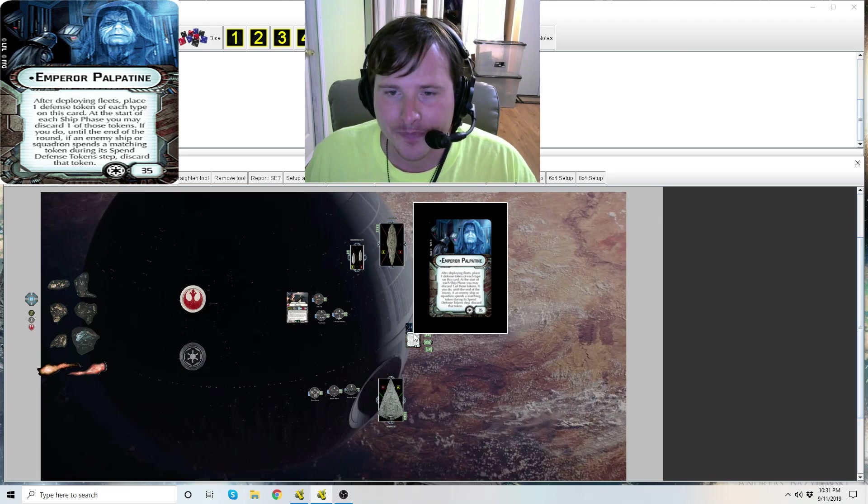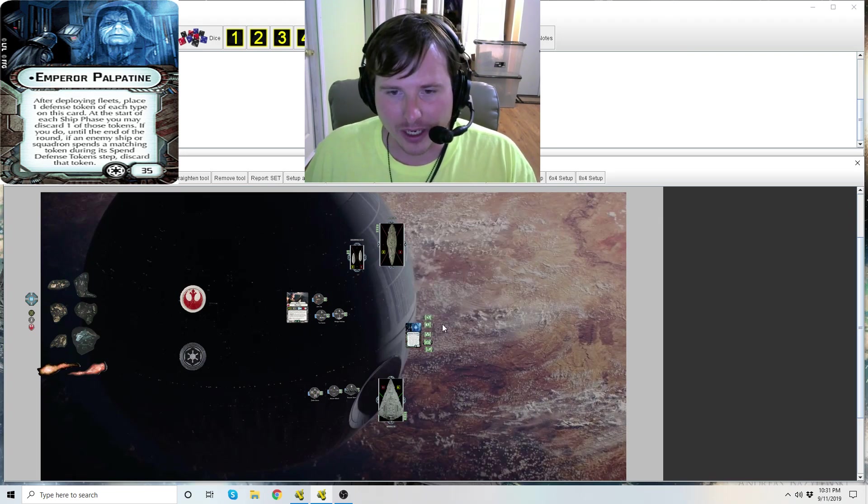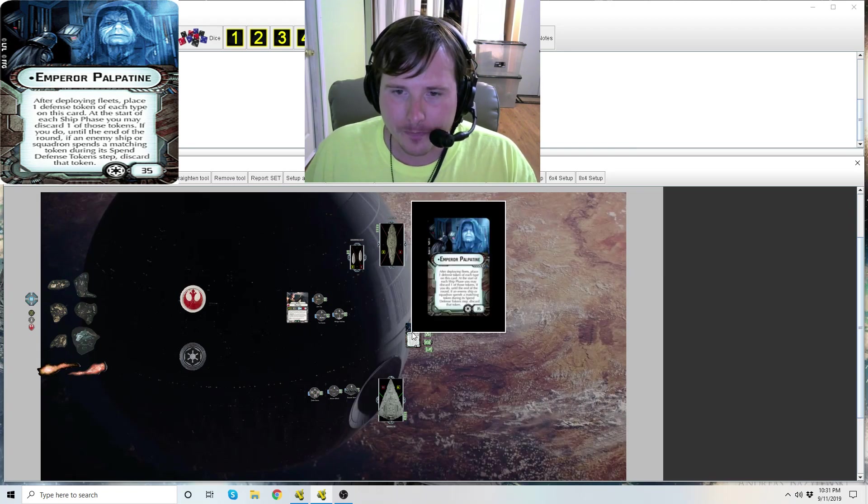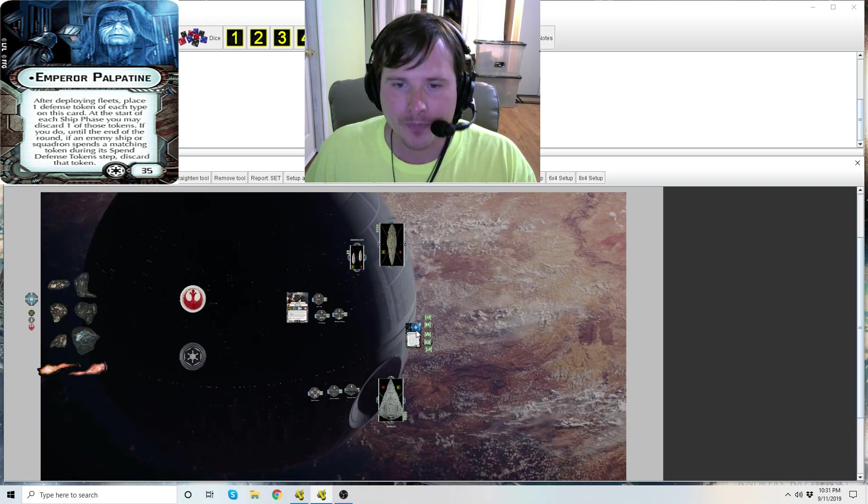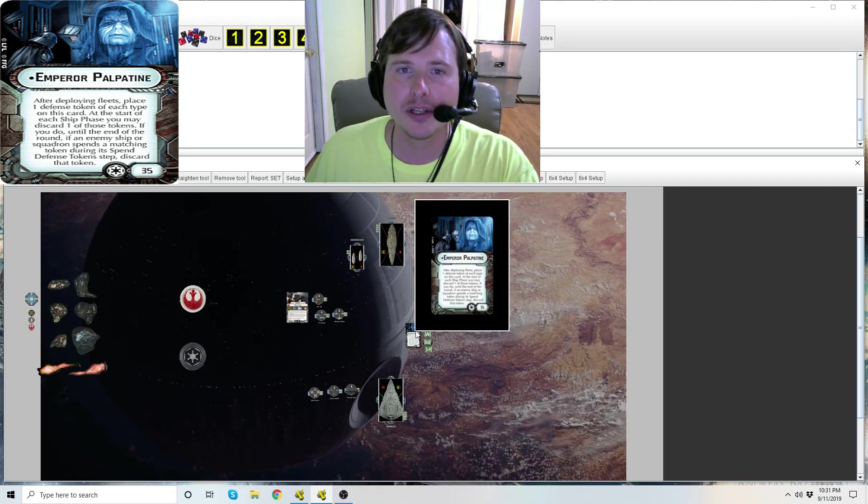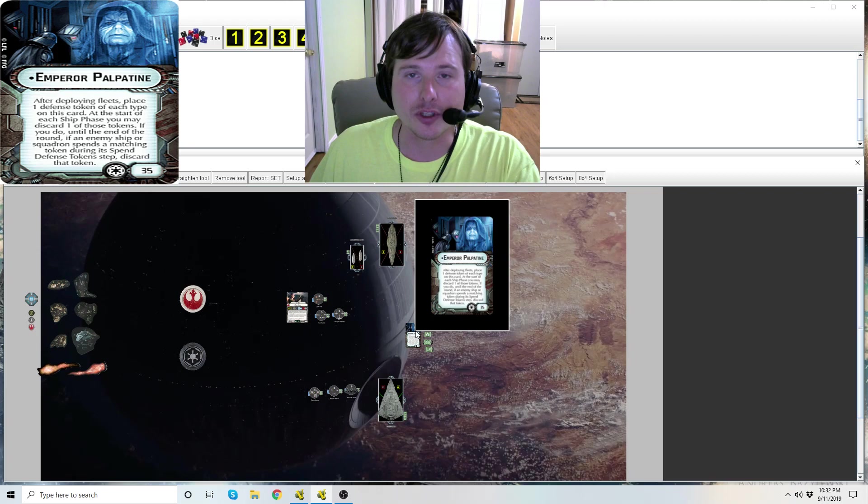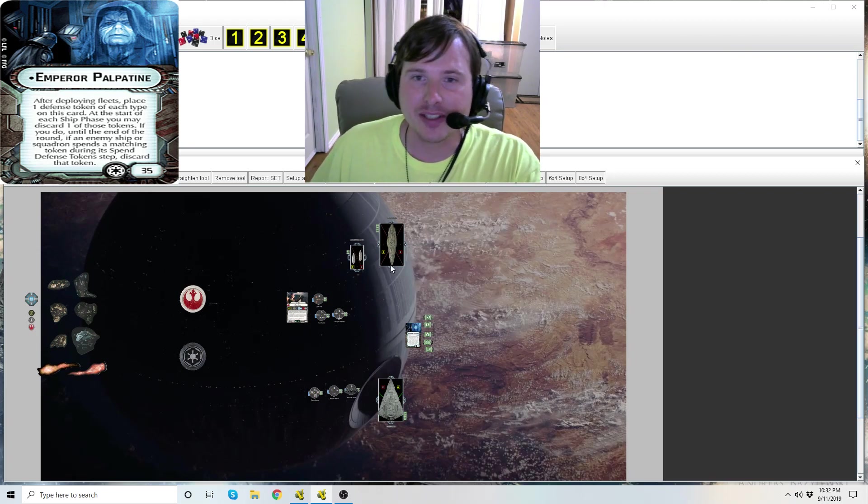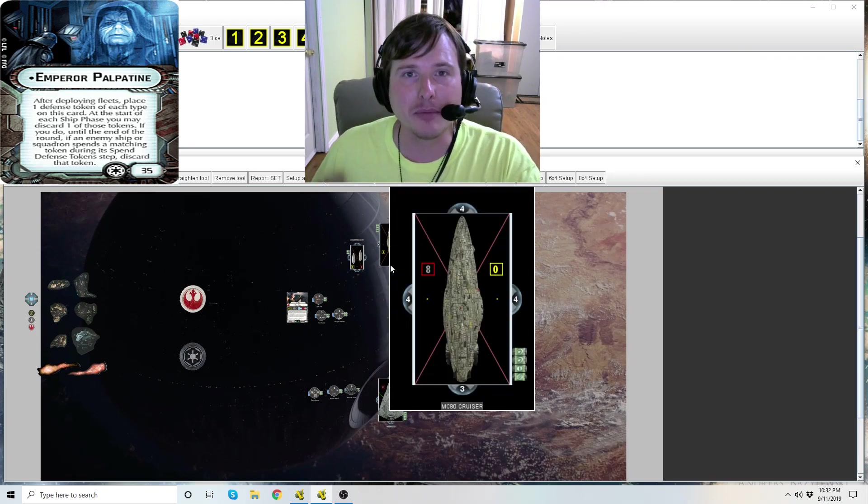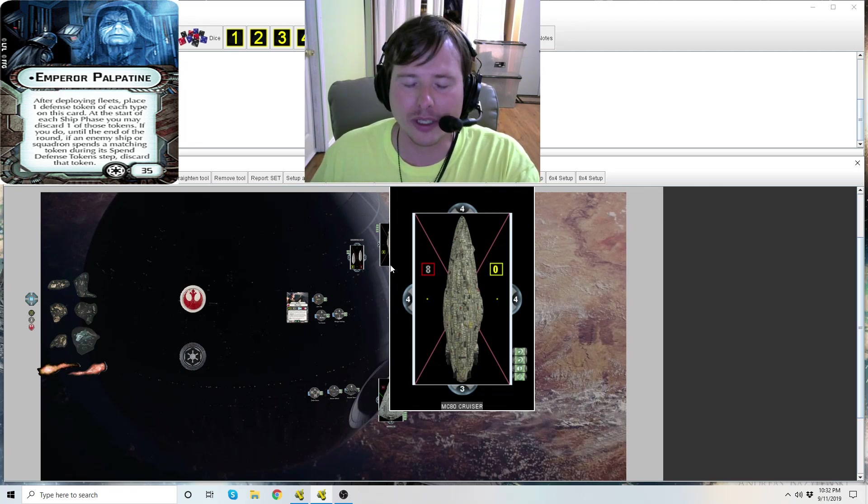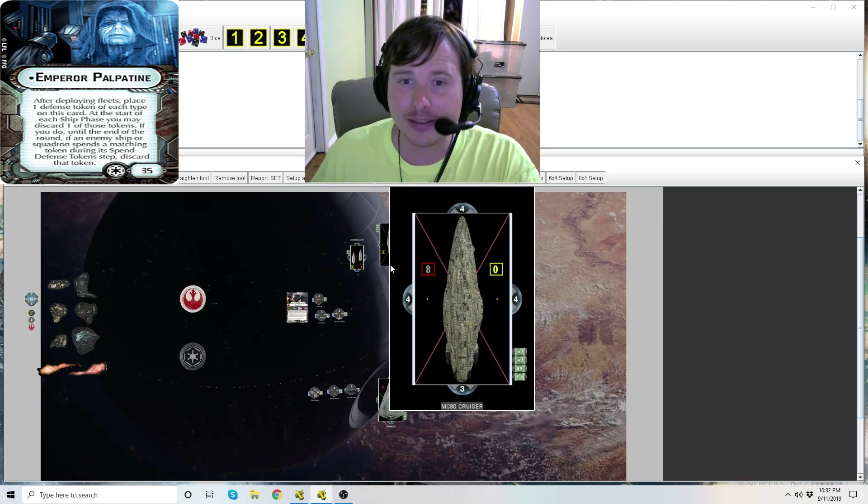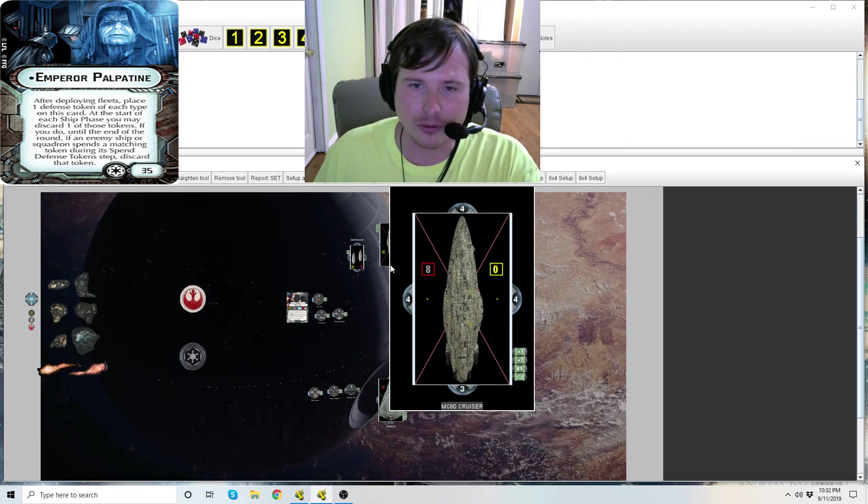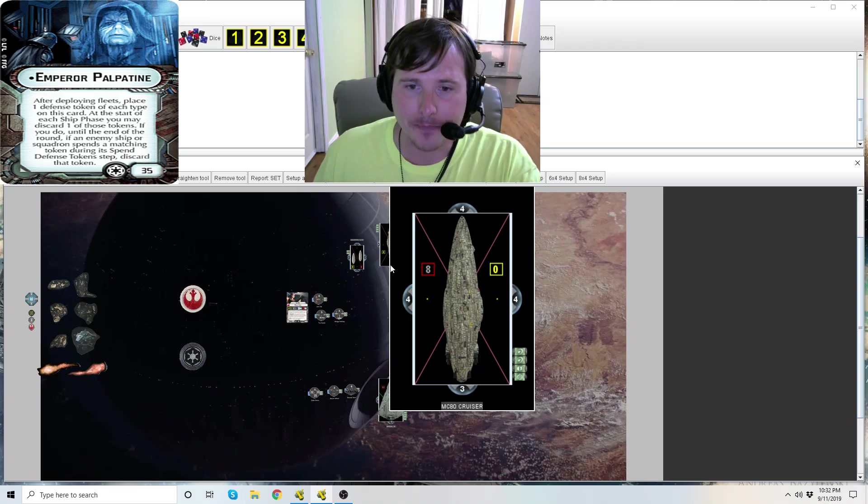So again, ship phase you declare, you discard that token, then if you do until the end of round this is what is going to happen. For Palpatine there's a couple other little things I want to make sure I'm pointing out. Remember the tokens are only discarded when the ship is defending or the squadron's defending. If a ship is attacking, like for example Turbolaser Reroute Circuits for CR90, if they use that TRC to use an evade to modify one of their die, he doesn't trigger there.